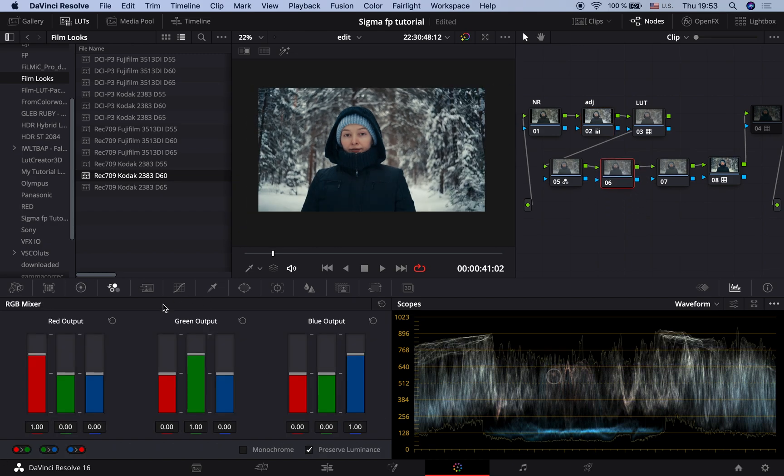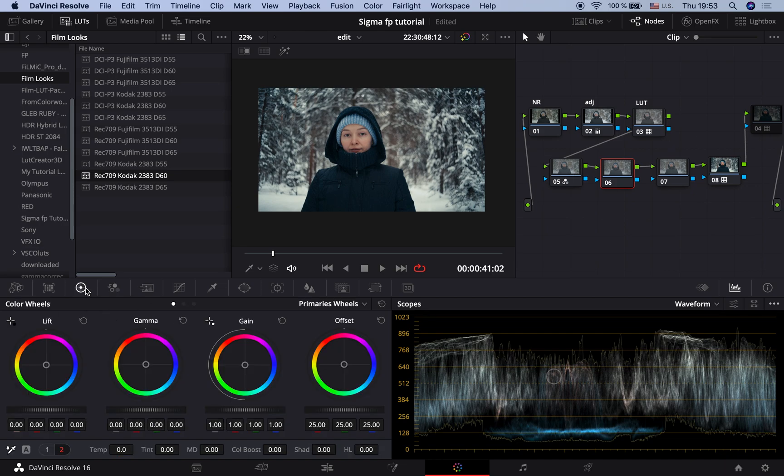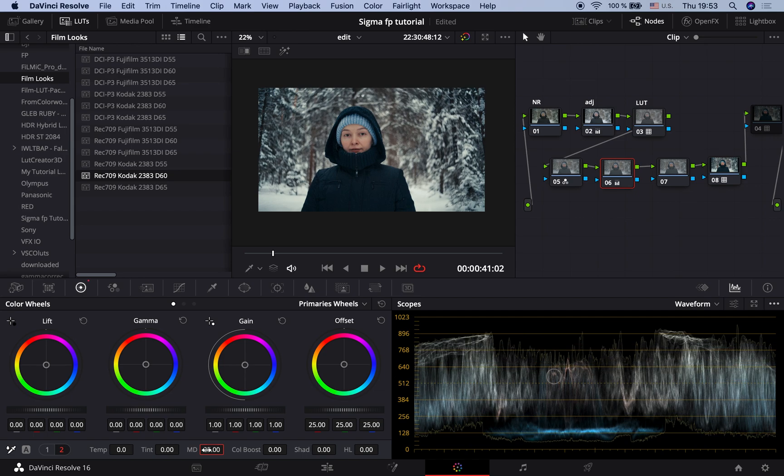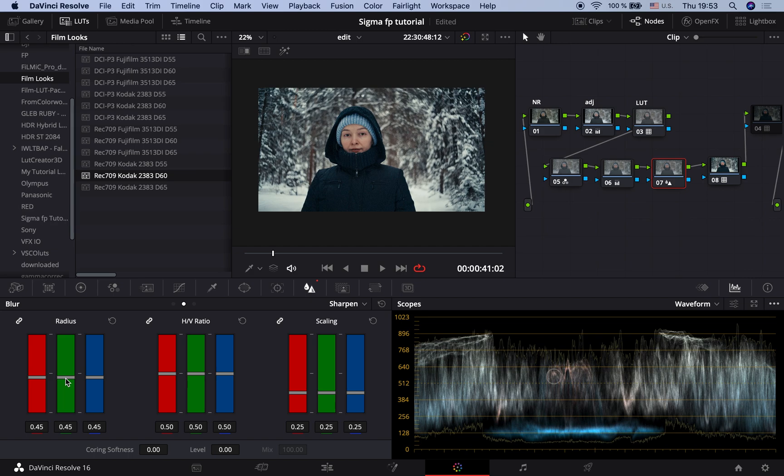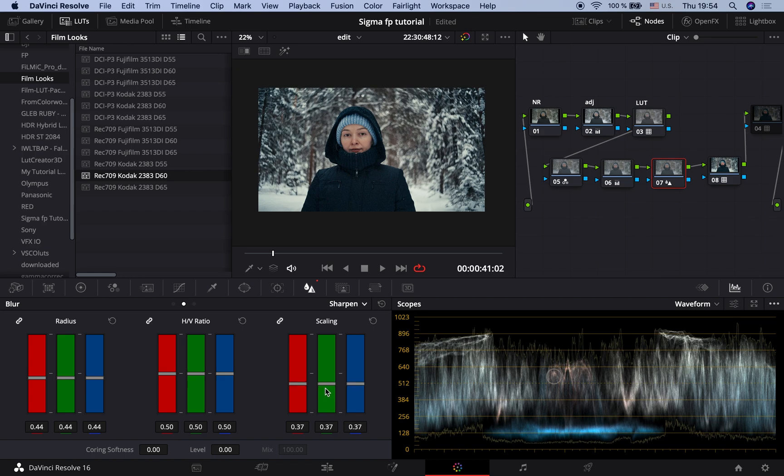In two other nodes I will work with the sharpness to achieve a film look. Here I will set mid-tone detail to 25. And in this node I will raise the sharpness in the Sharpen tab. Setting radius to 0.44 and scaling to 0.5. It's fine. Maybe a bit boring.